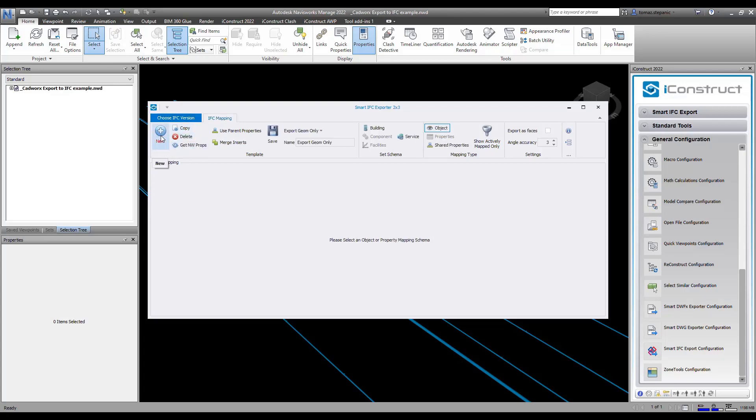Then I'm going to click on new here. We're going to call this IFC geometry and data and I'm going to click on save.